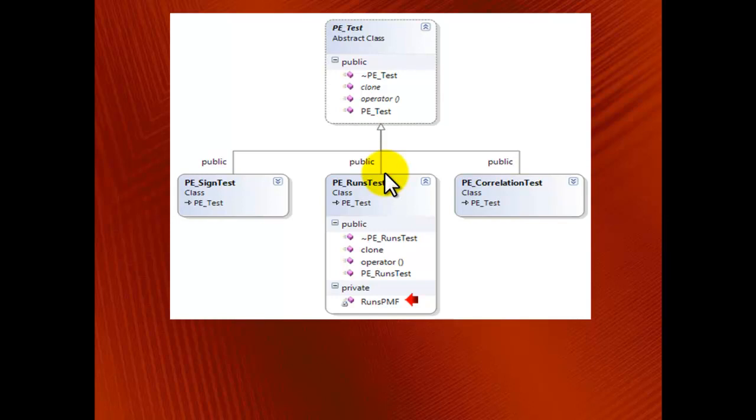It implements the exact probability mass function for the number of runs. The point is, it's about implementation of the runs_test rather than its interface. If I decide to make it public, then the user can invoke it directly through a runs_test object. Then, if I decide to change this function, the user's existing code won't compile unless he searches his code for every single line where the function is invoked and makes manual corrections. To avoid that, I make this function private and thus separate the interface from implementation.